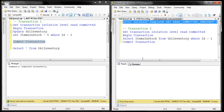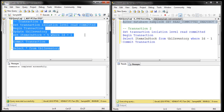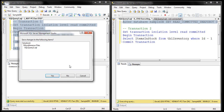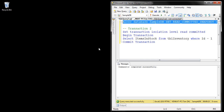The statement execution is blocked, because to turn on or off the read committed snapshot option, you have to close all other database connections. Let's close this instance of SQL Server Management Studio, and the moment we do that, the statement executes successfully.